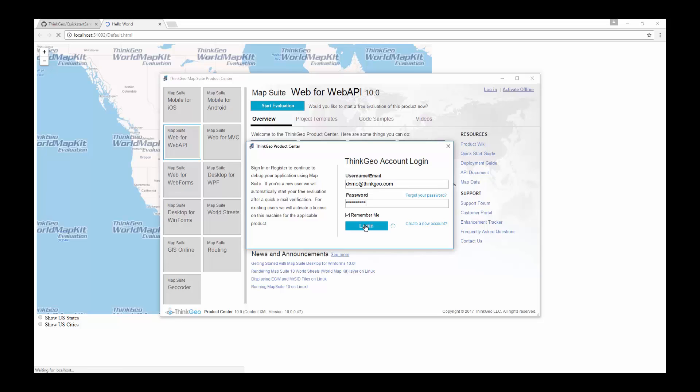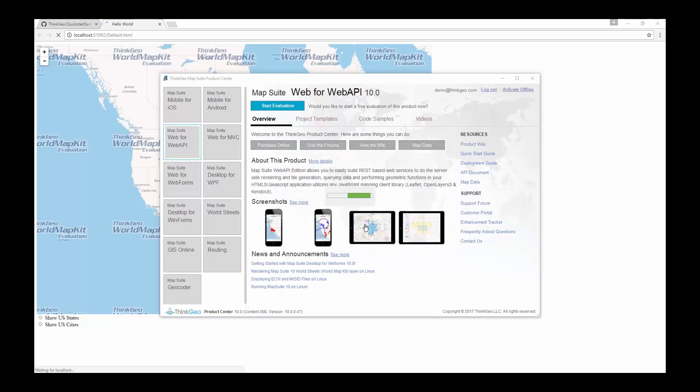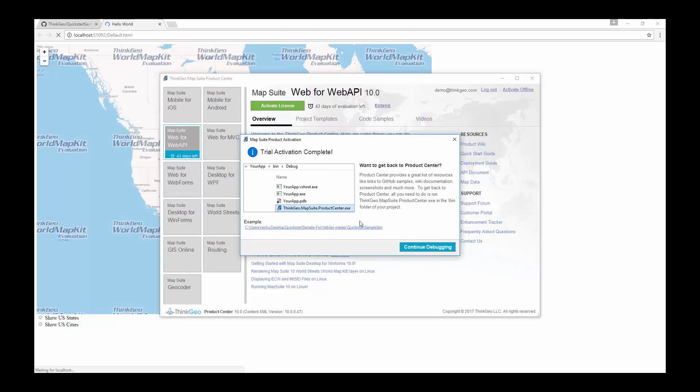The product center contains a great list of resources to samples, documentation, screenshots and more. To get back to the product center you can access it from the bin folder of this project.